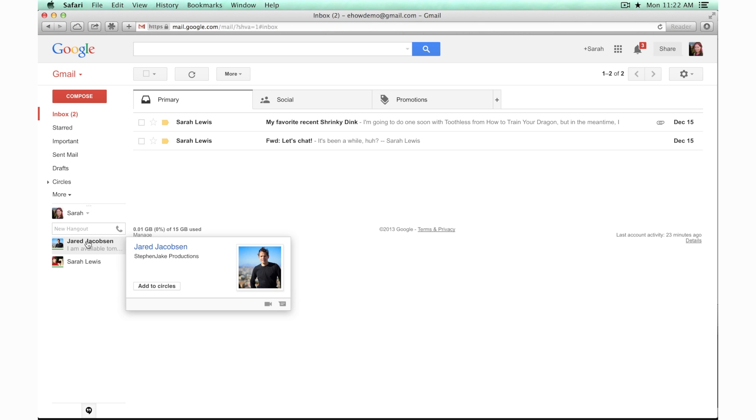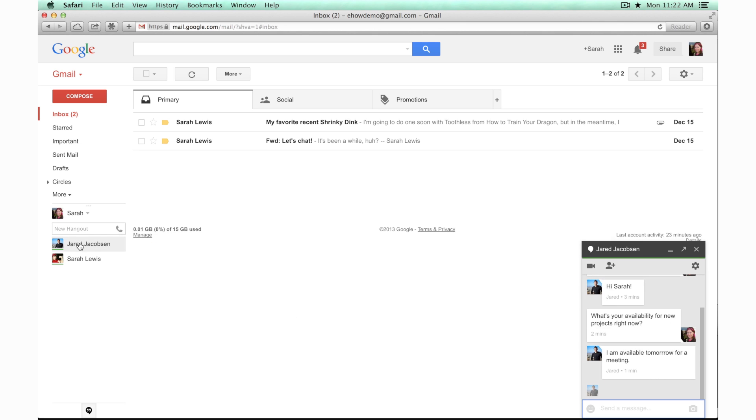To chat with somebody who's in this list, just click their name and it will bring up your chat window and you can ask them a question or start your conversation.